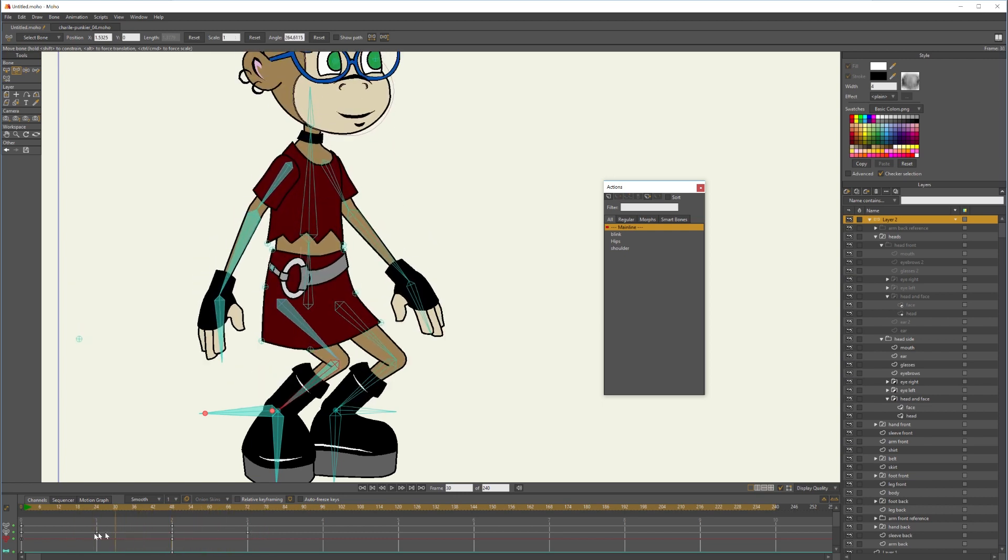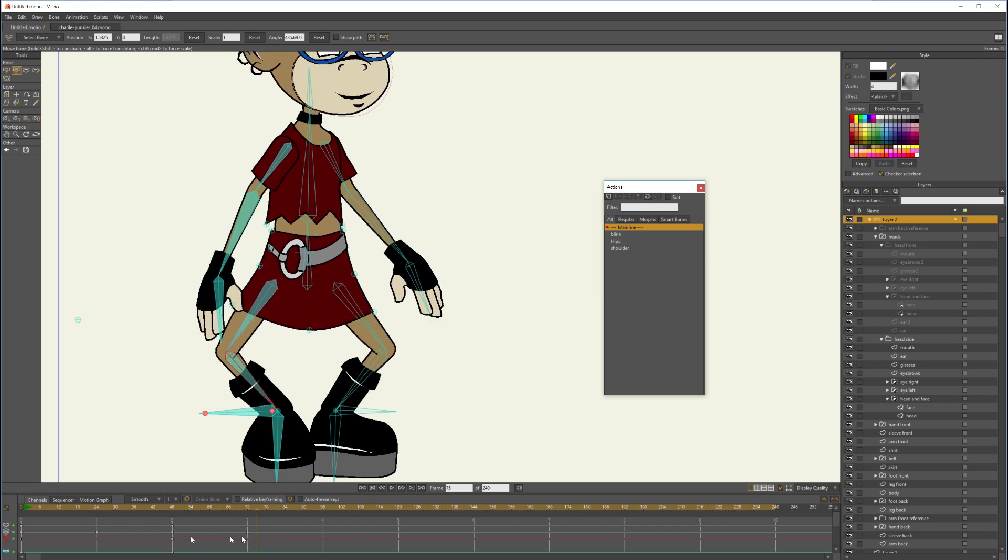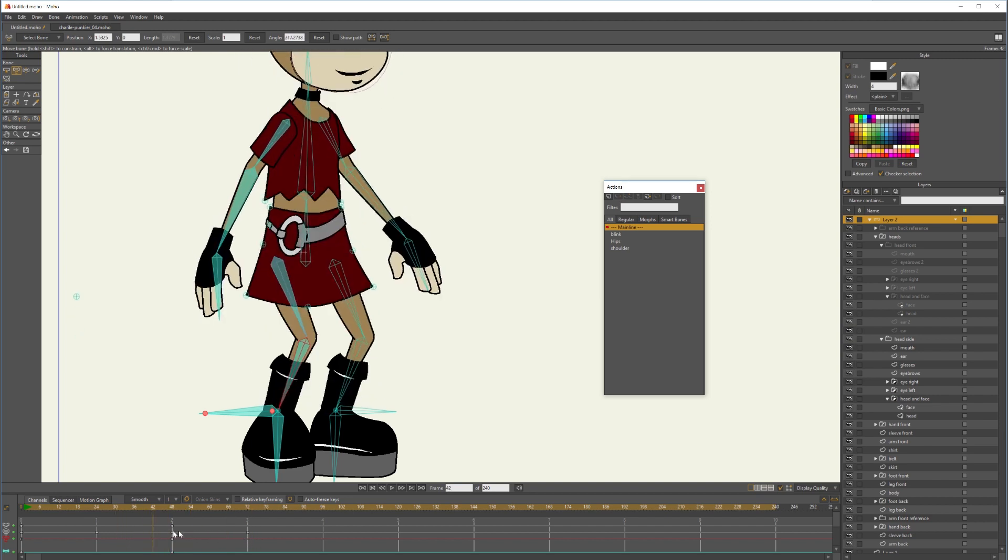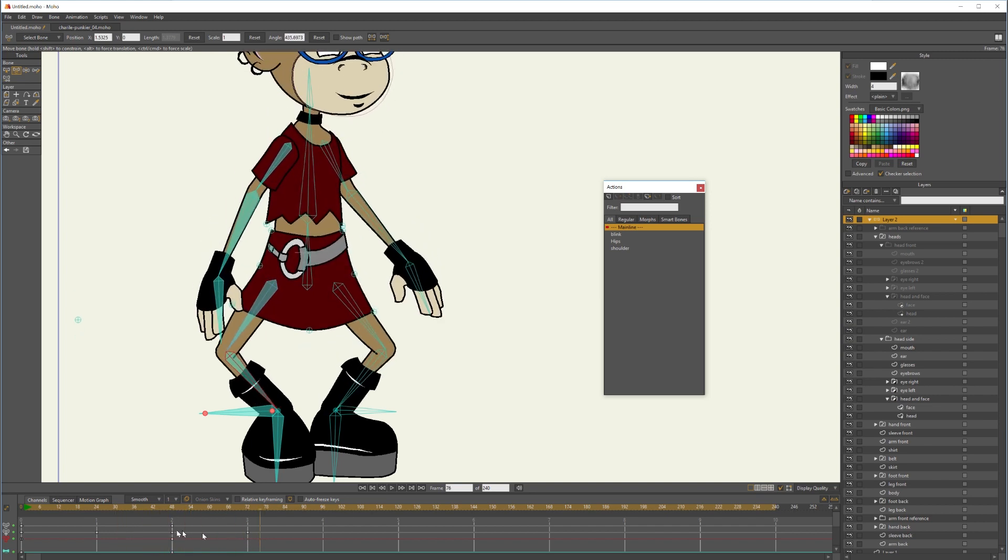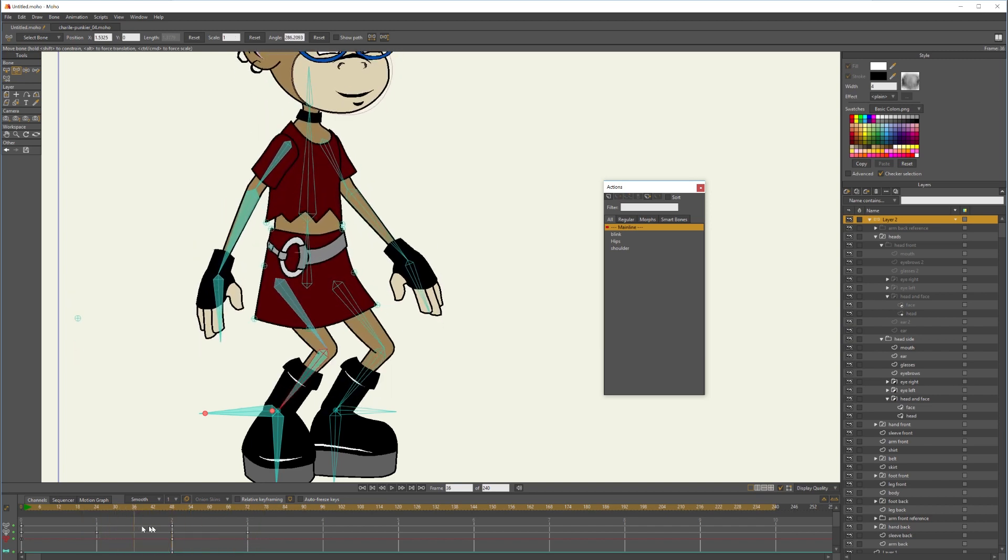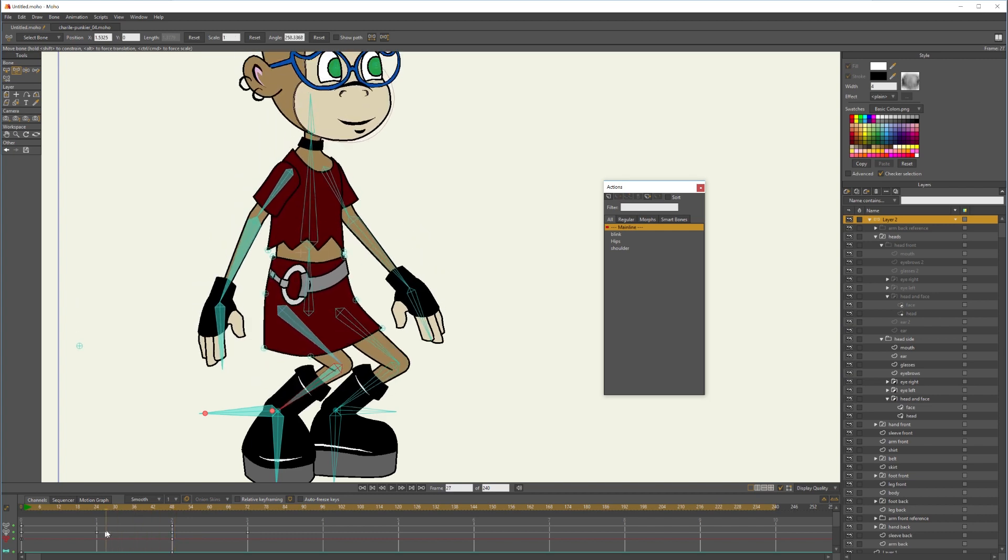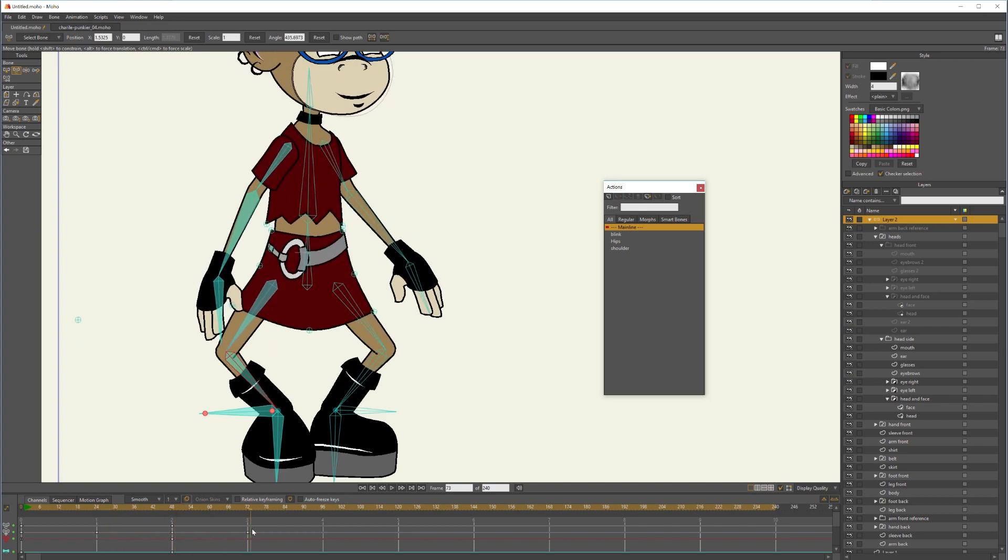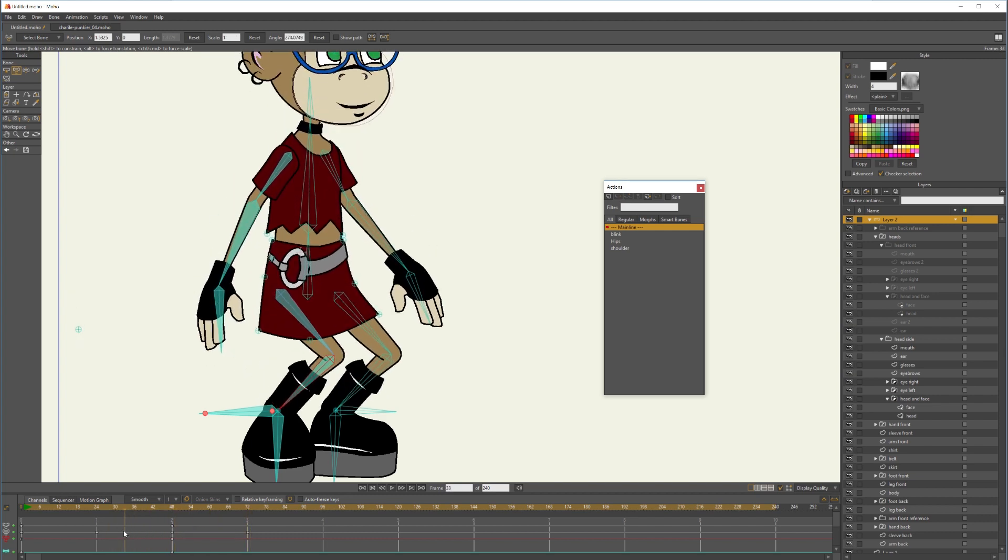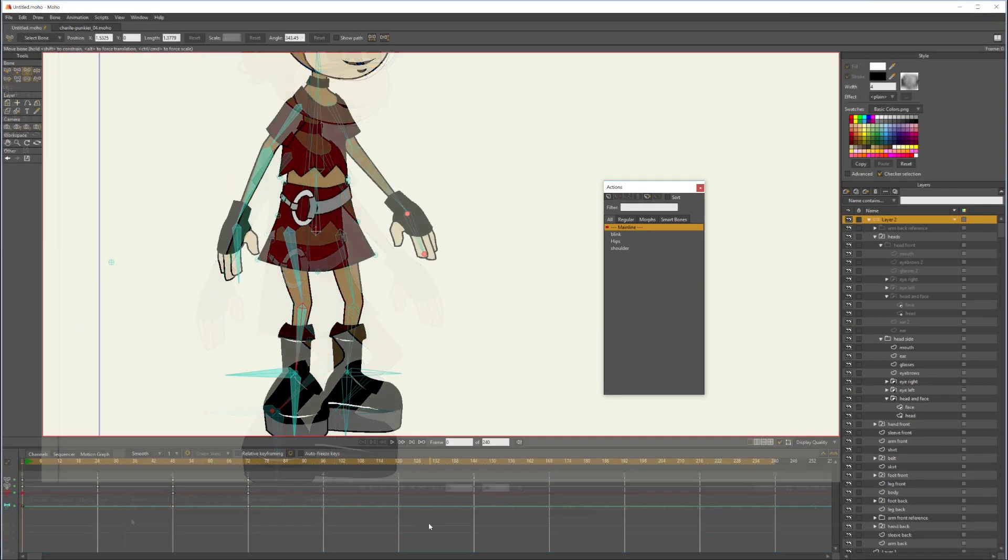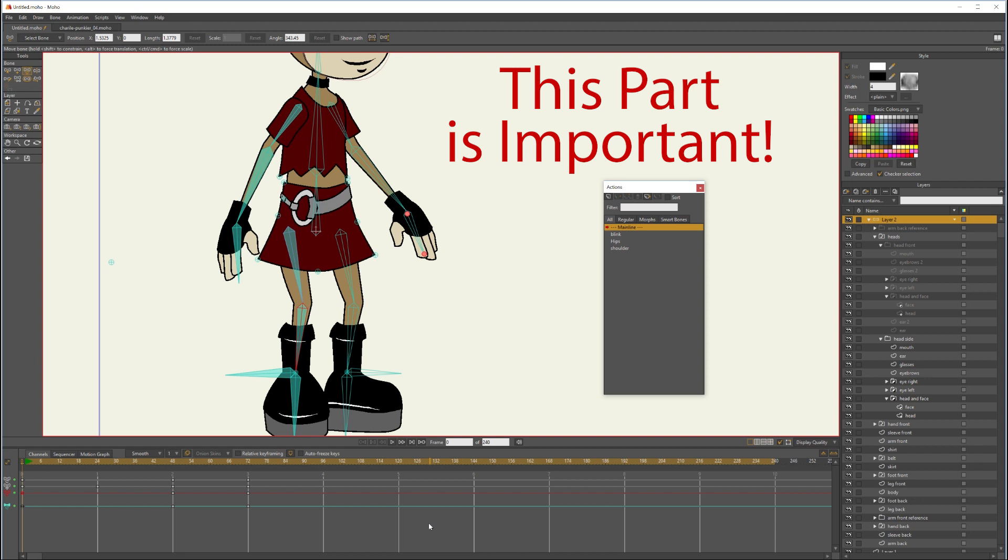And that is how you get a knee with an IK rig going in the direction you want it to go.